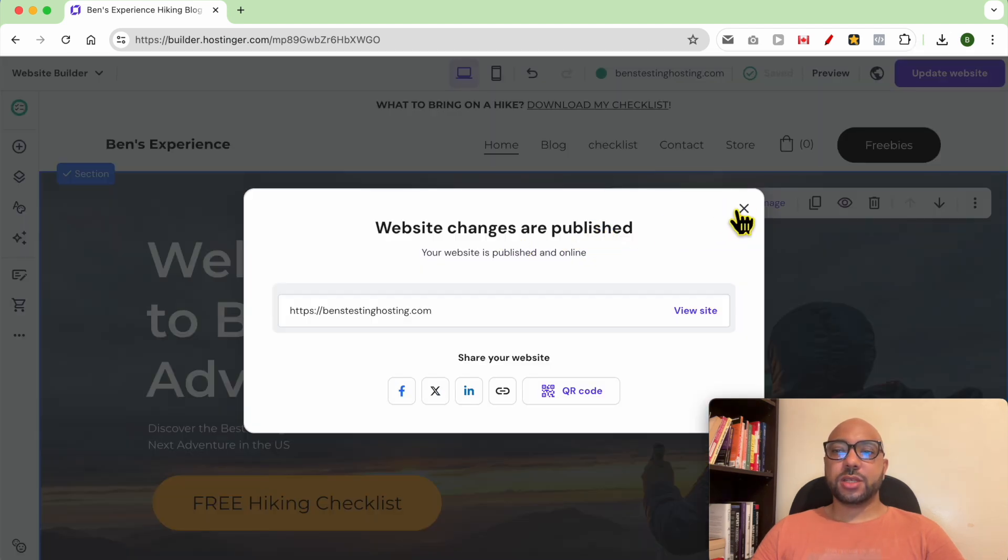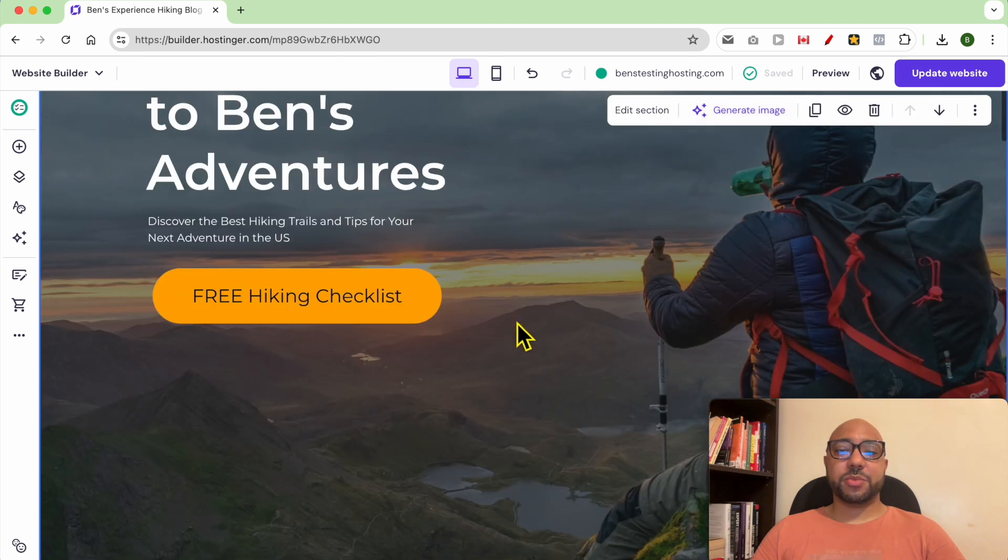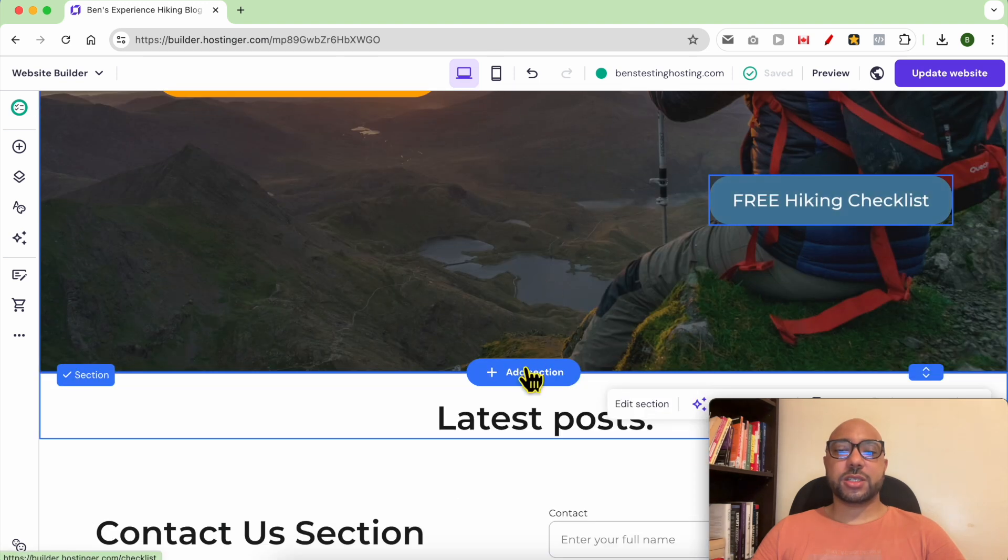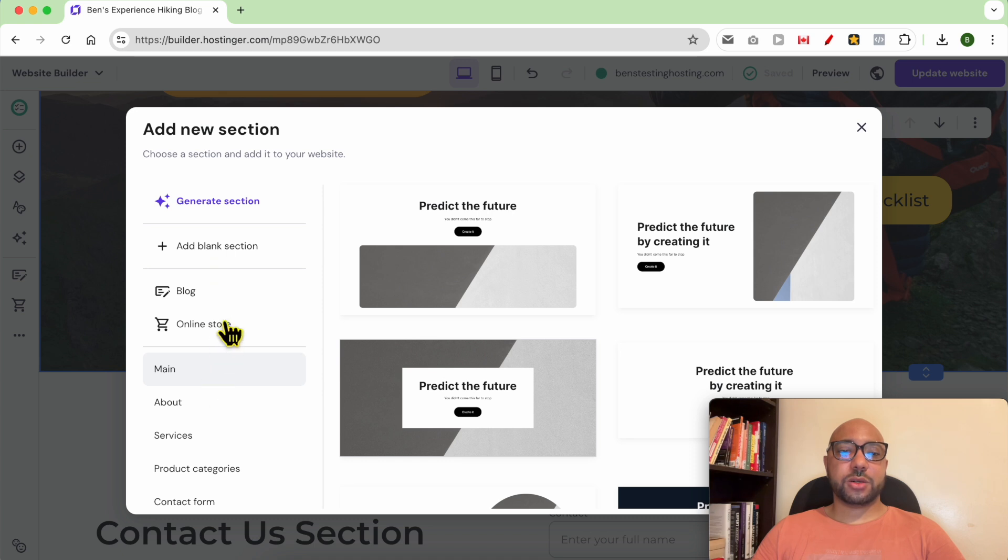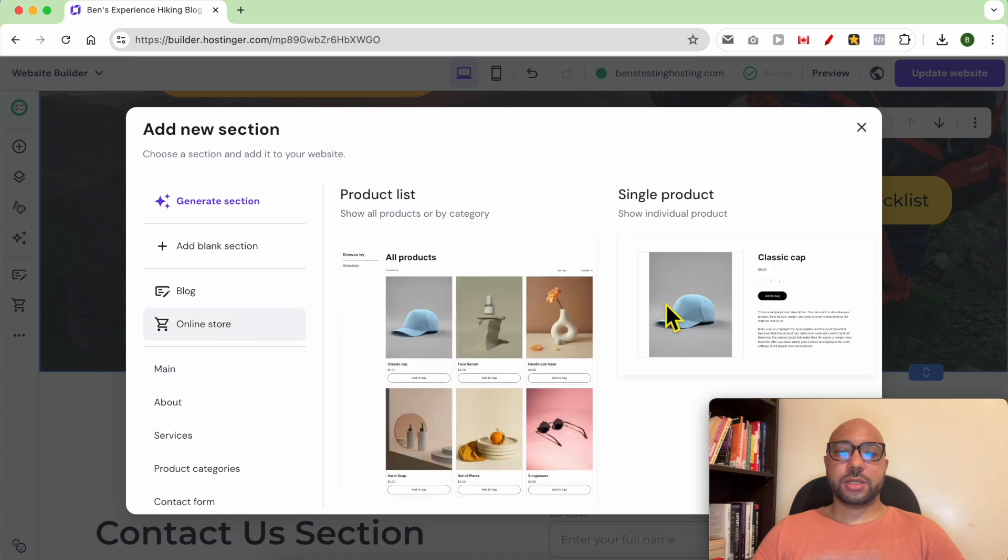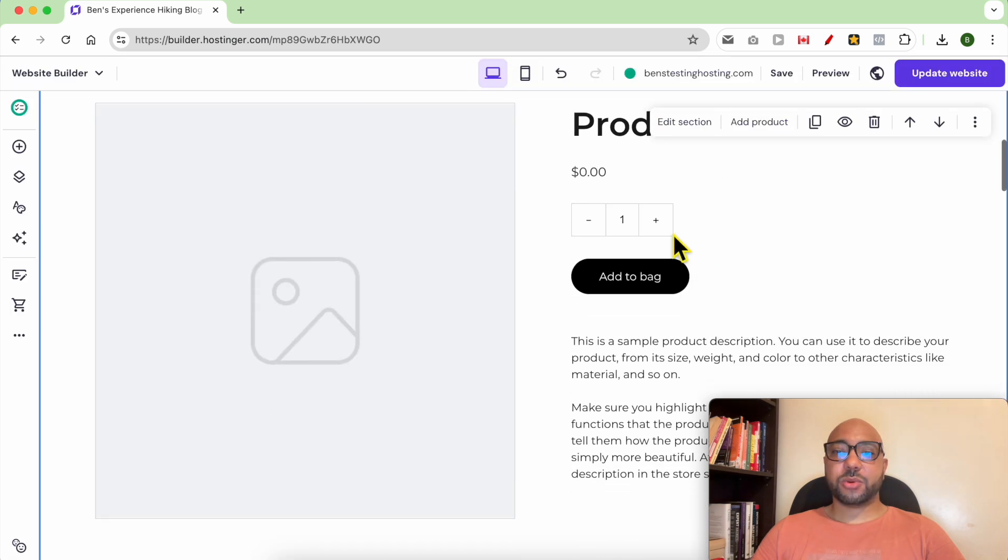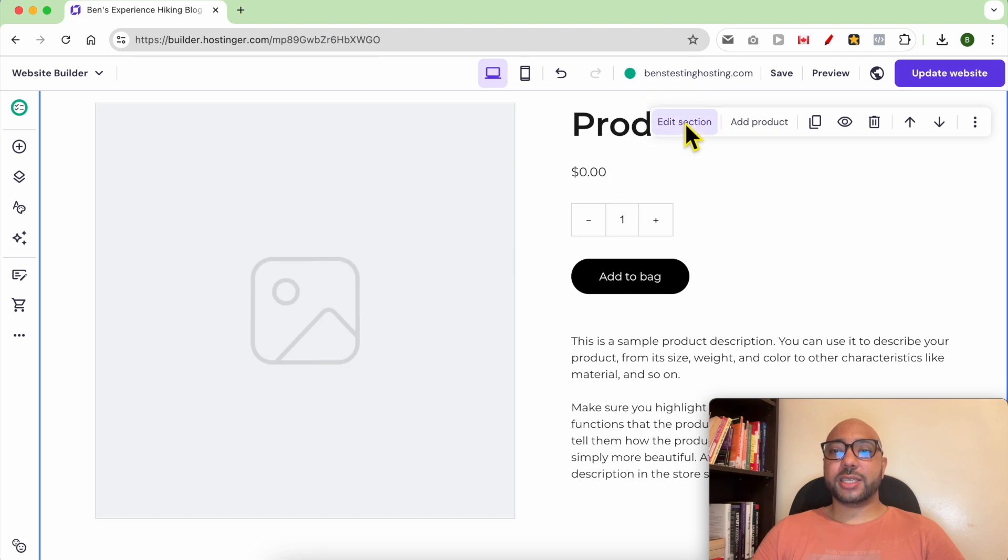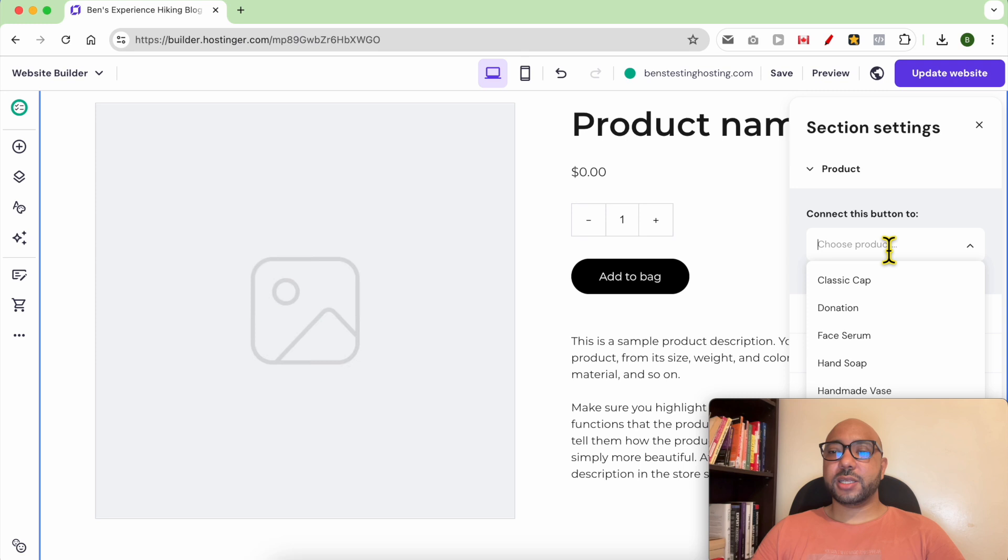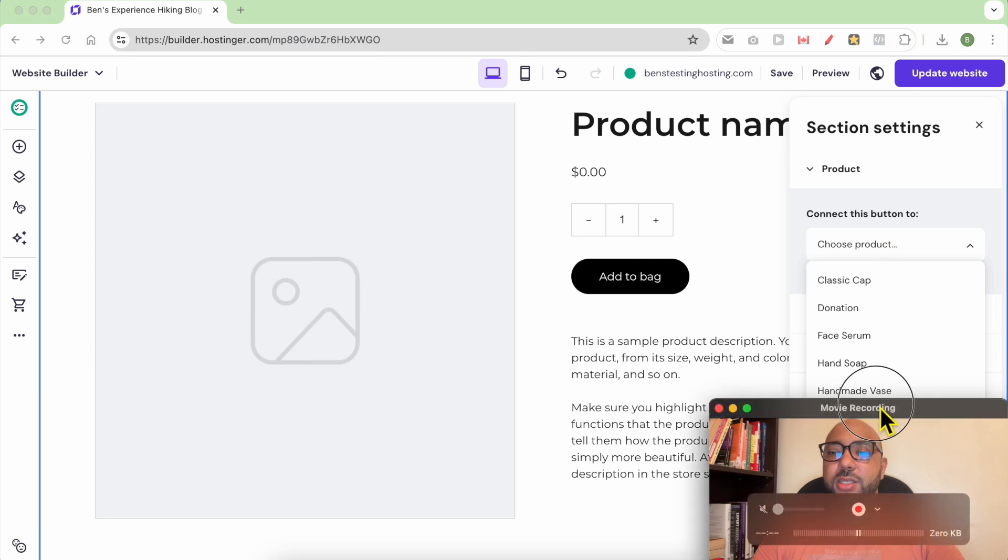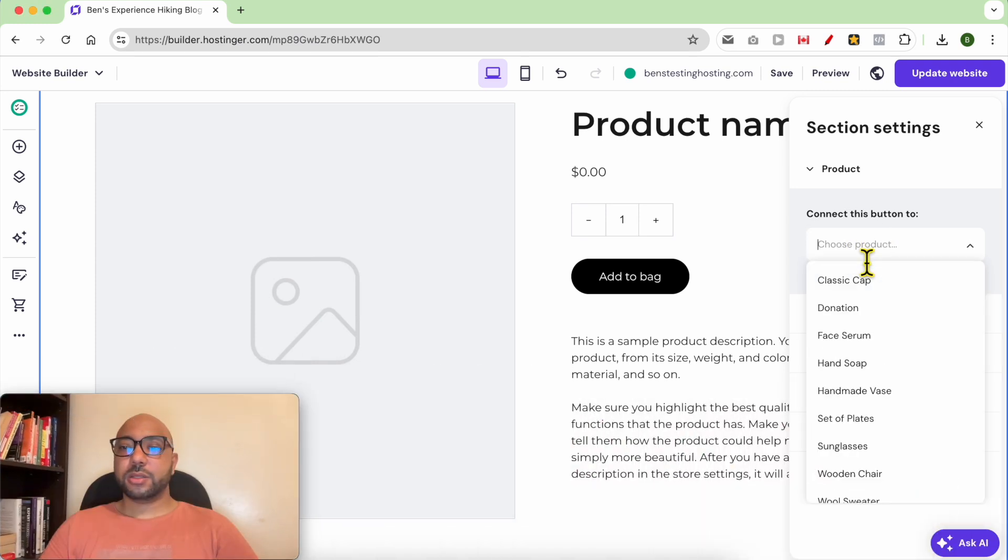Close this window. To add a donation section to this page, just go to Add Section. From this left side menu, click on Online Store and select Single Product. Now we need to link our product to this section. Click on Edit Section and from the product list, select your donation product.